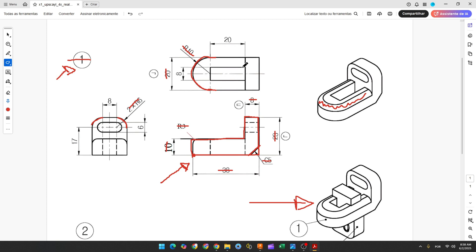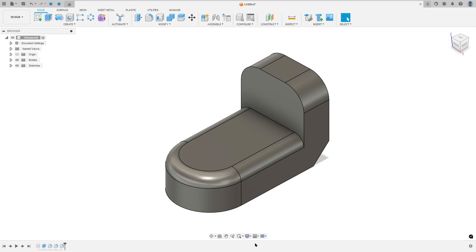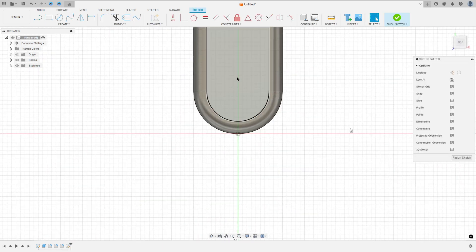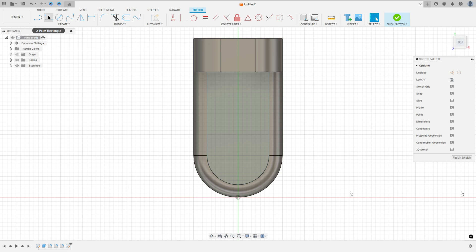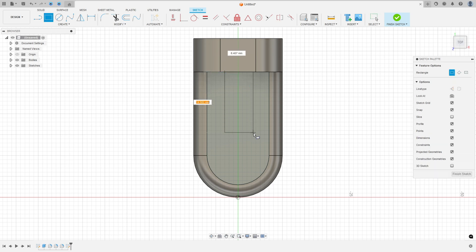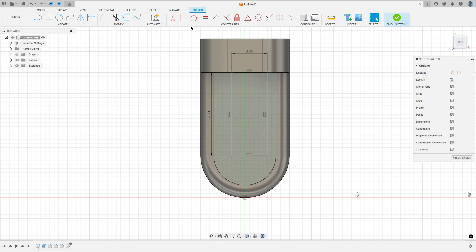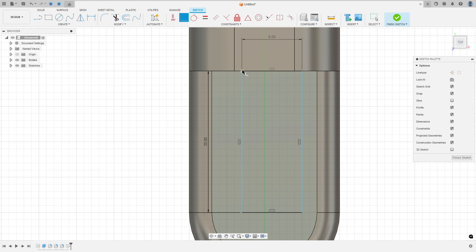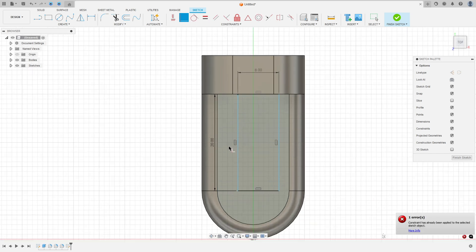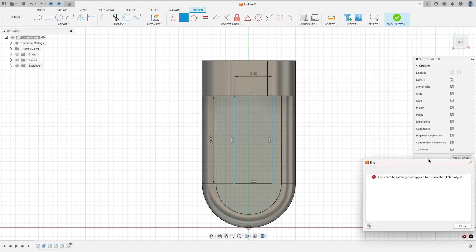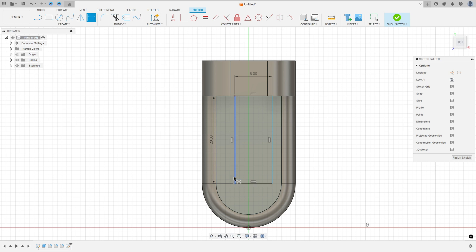Now we need to make this cut — a rectangle 20mm by 8mm through all. Go to Create a Sketch, select this face, select Two-Point Rectangle, make a rectangle here 20mm by 8mm. Go to Constraints, select Coincident, select this point and this edge. Go to Dimensions — the distance between this line and the midpoint is 4mm.